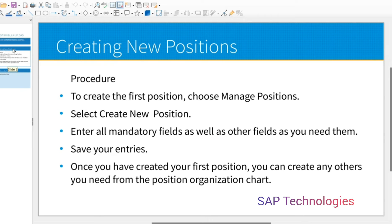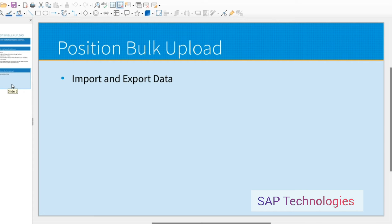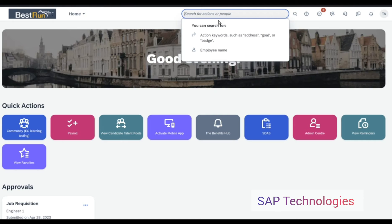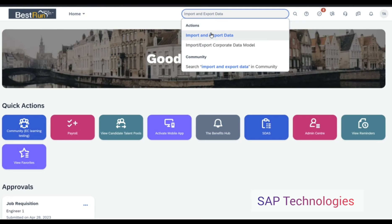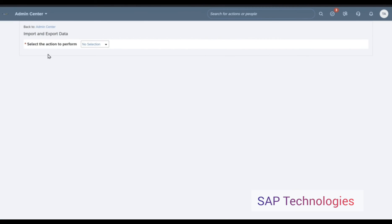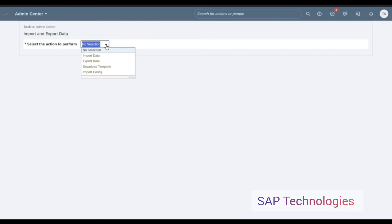Once you have created your first position, you can create any others you need from the position organization chart. When we want to create positions in bulk, we use Import and Export Data in the action search. Let's go to the system — you can watch my previous videos for creating new positions through Manage Positions. Let's see how to create positions in bulk using Import and Export Data.